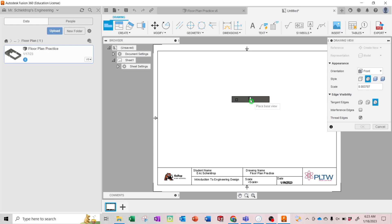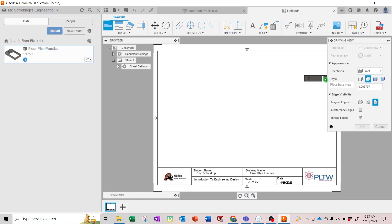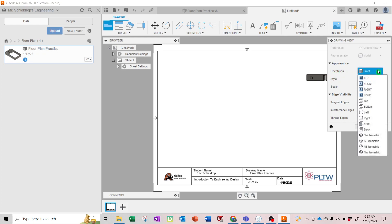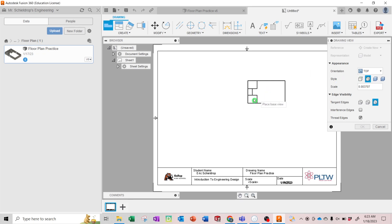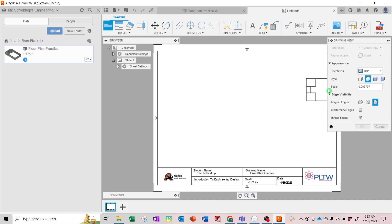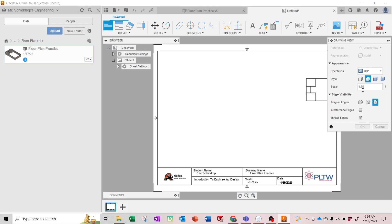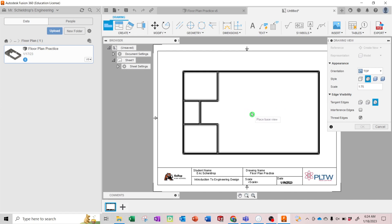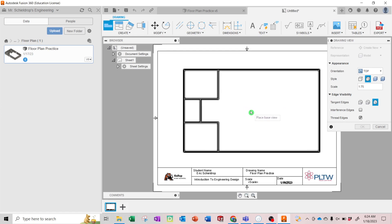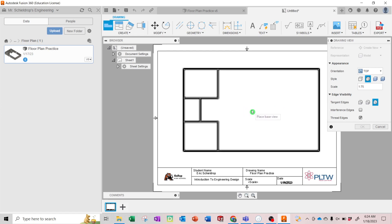Okay, so you'll see you have a front view. We don't want front view, so we're going to go to the orientation and drop down to top view. That looks better. And that's too small, so let's go to scale and let's try 1:75. That looks pretty good.